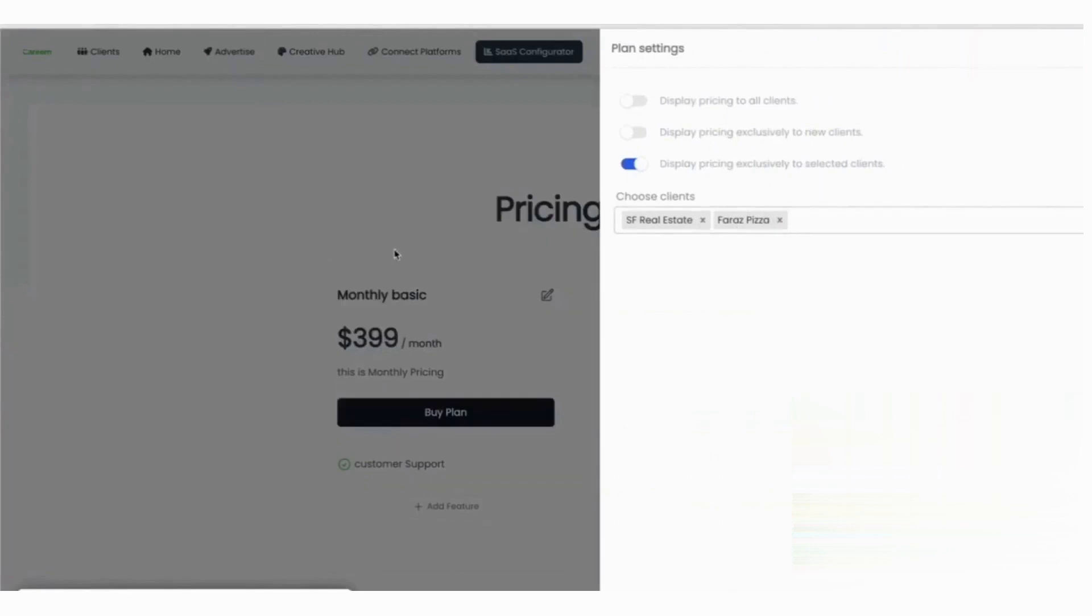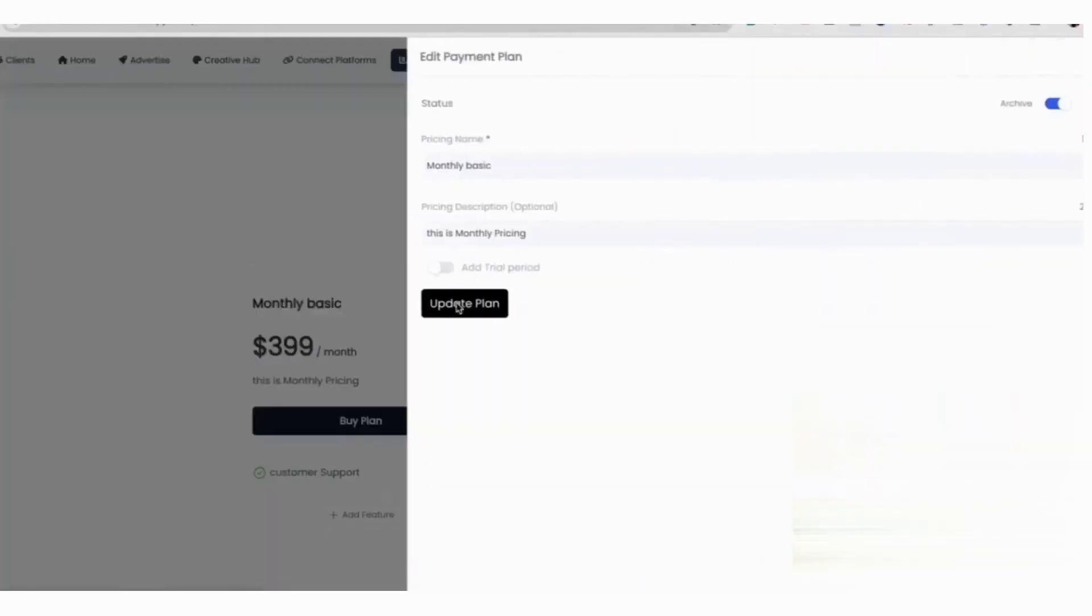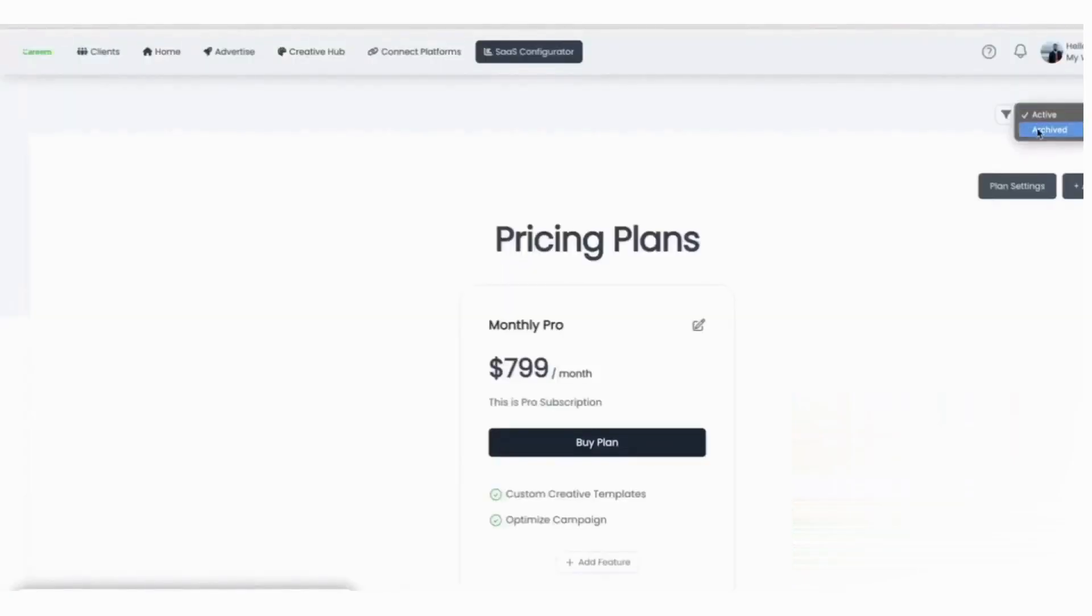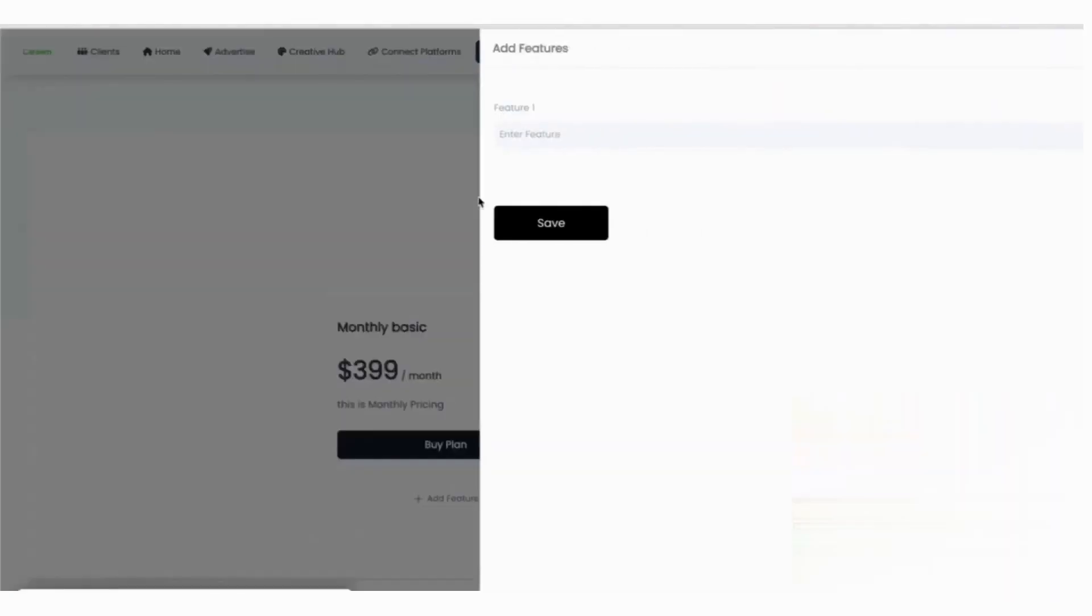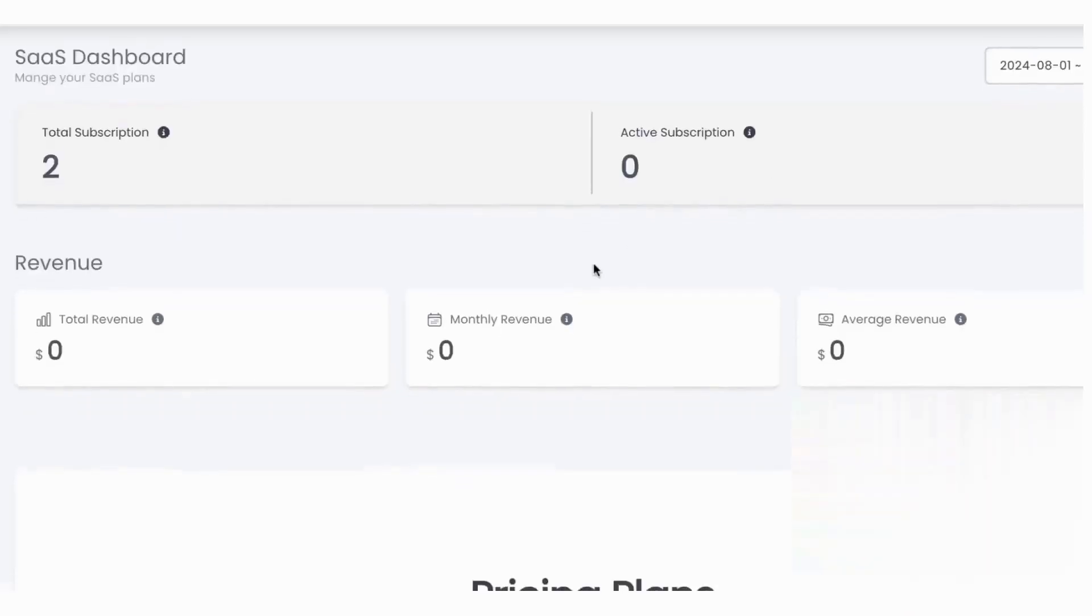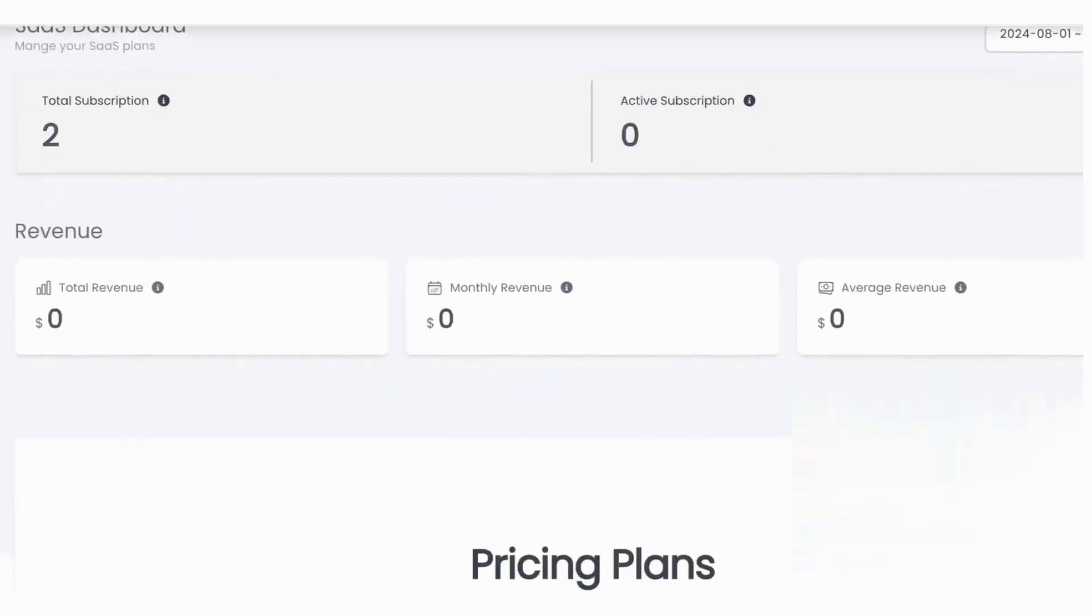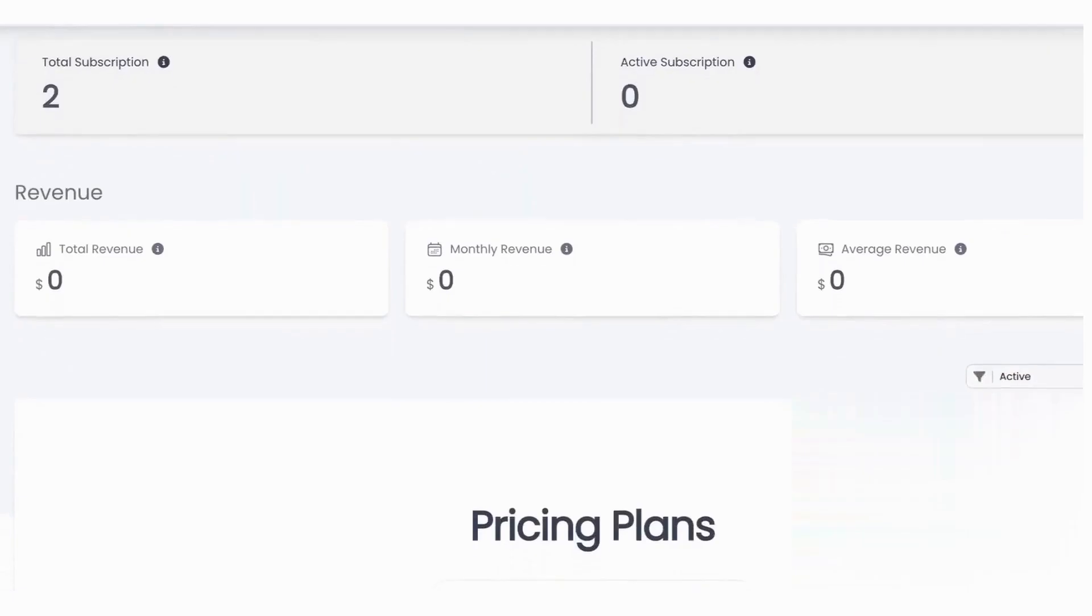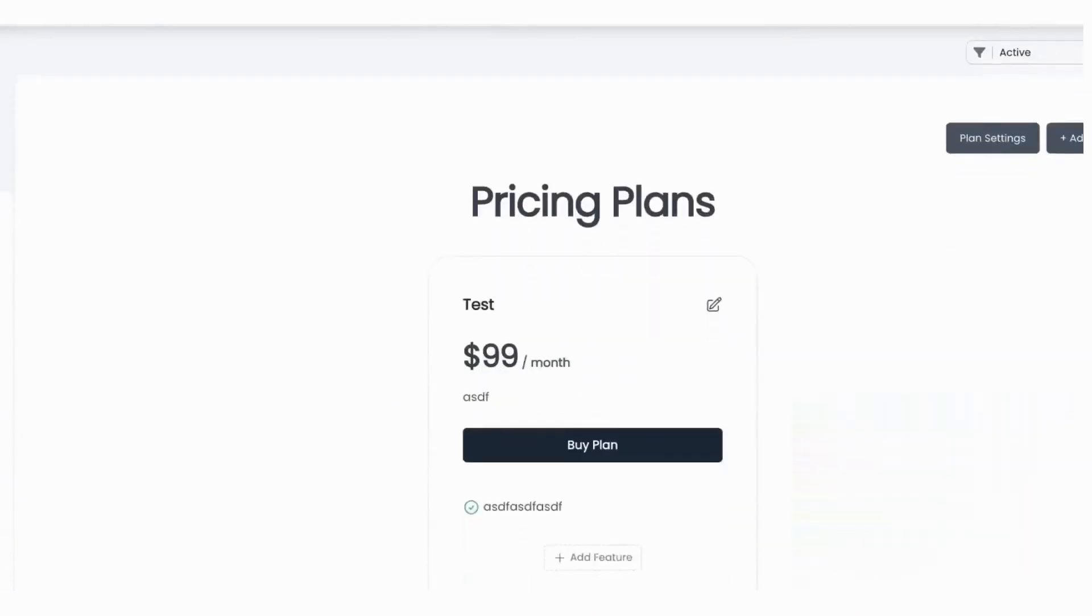A built-in dashboard gives you a snapshot of your business. You can see total subscriptions, how many are active, monthly and total revenue, and average revenue. The table shows each client's name and email, their plan, the status of their subscription, and the next renewal date, so you can handle upgrades, pauses, and renewals without digging through spreadsheets.